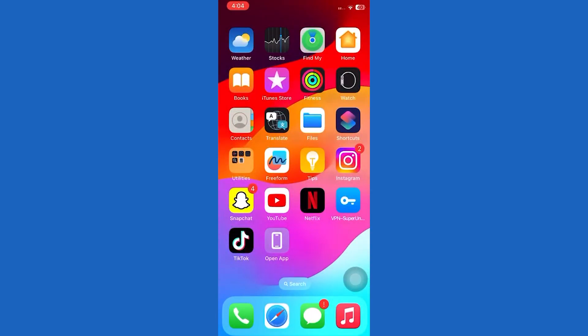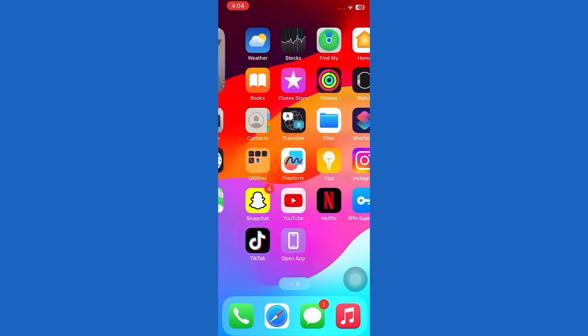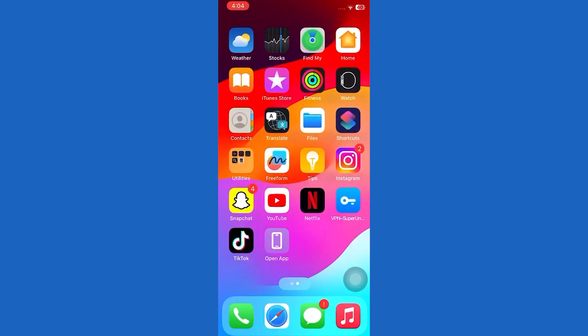You can repeat the process for other apps. That's all it takes to change app icons on iPhone iOS 16.